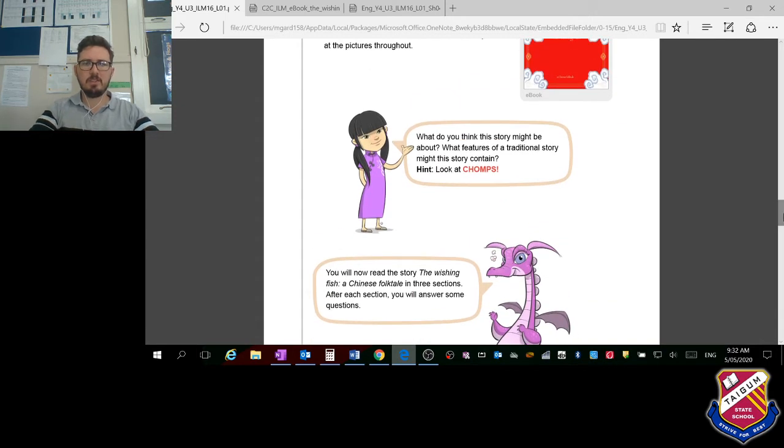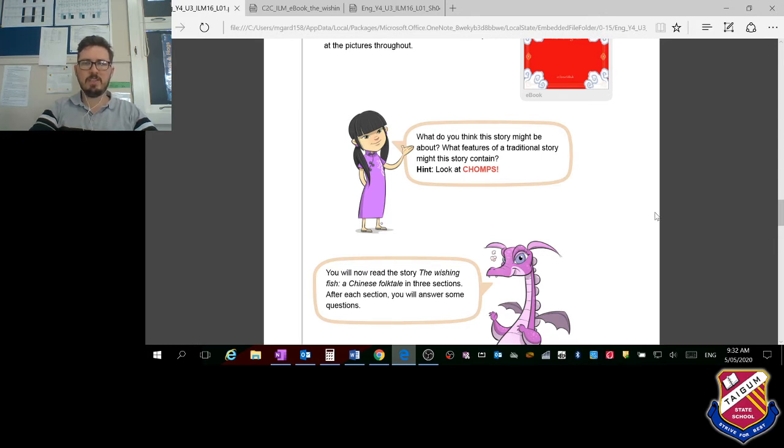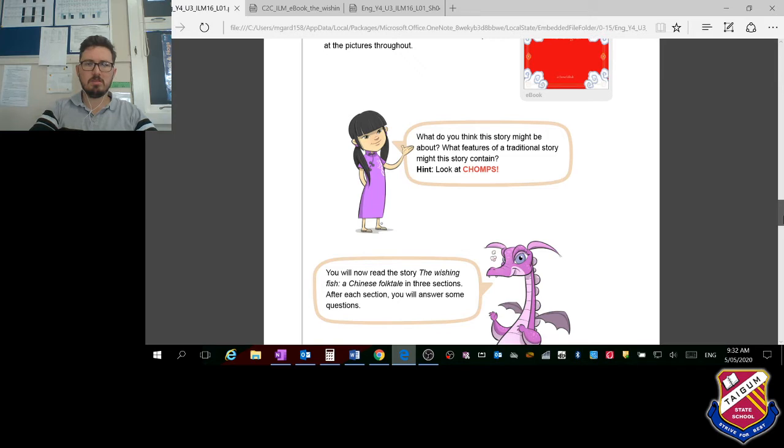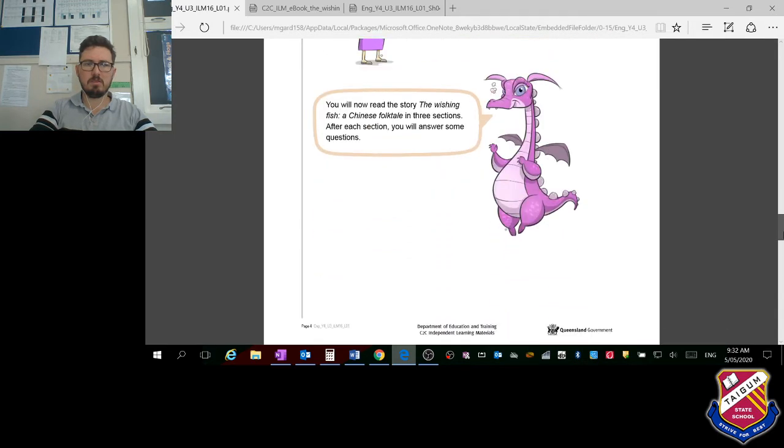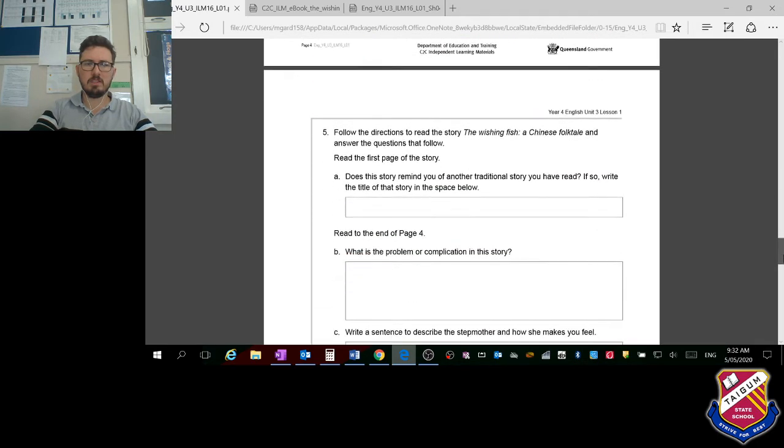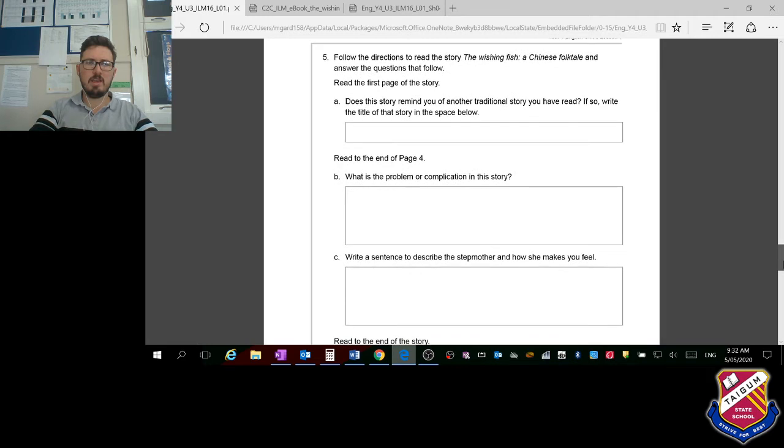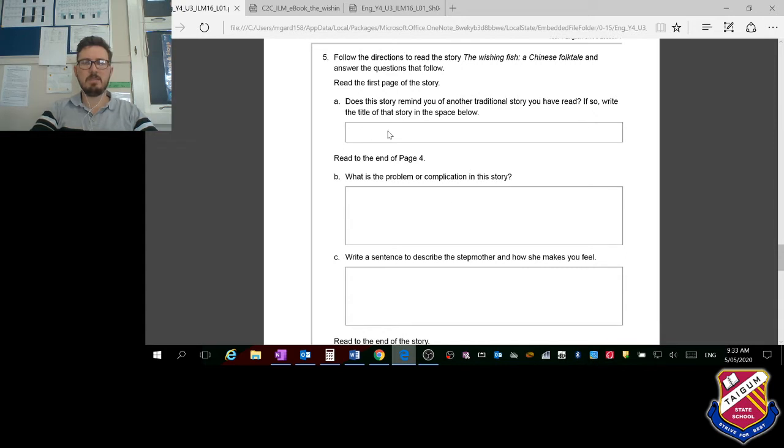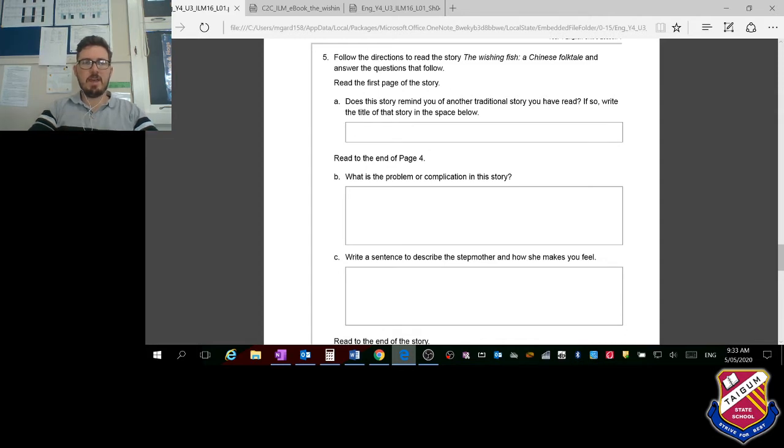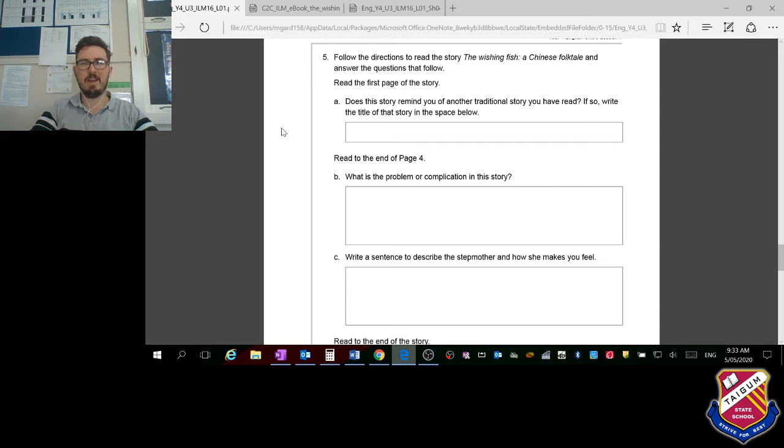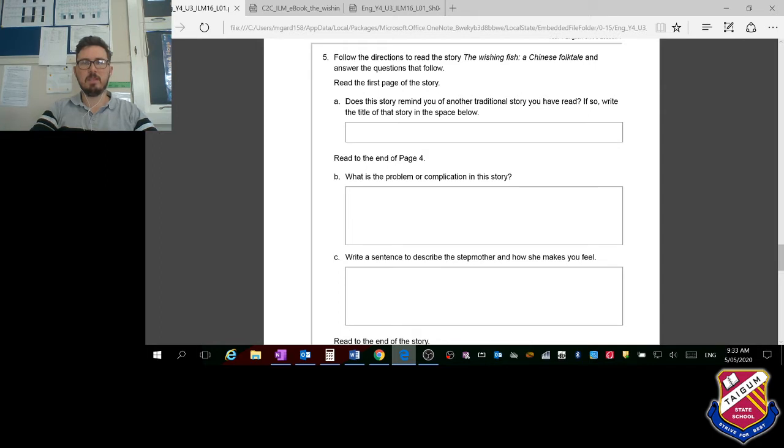So we've read it. Now I want you to follow these directions and write down in the spaces below some of the answers for these questions. Read the first page of the story. Does this story remind you of another traditional story you have read? If so, write the title of that story in the space below. Answer that question for me.